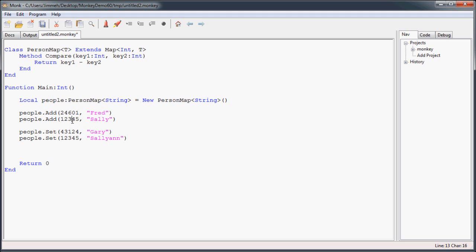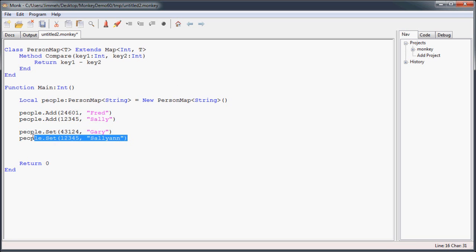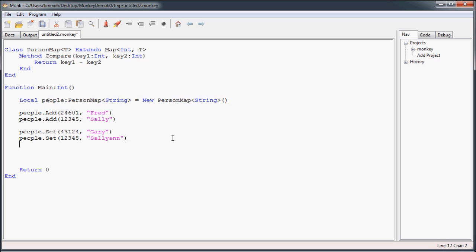Set will actually update the value in the map to the new value. But also because it's already there, it's going to return false. Well, this one's going to return true, saying, hey, I created a new one when I did this. This one's going to say false. While it did update, it's just saying false, I didn't create a new one. It's already in the list, but I did update it. So that's the difference between add and set.